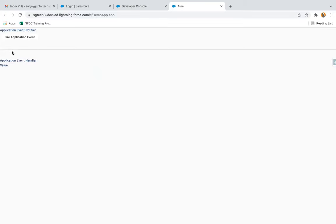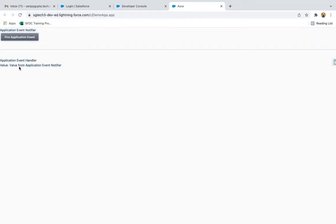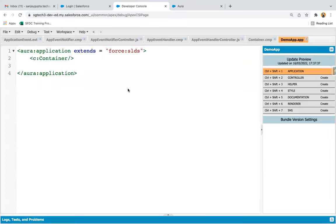Through the container component, both components are rendered here. At the top you can see 'Application Event Notifier' and at the bottom 'Application Event Handler'. If I click on this button, it will fire an application event, and on firing that event, a value will be passed which will be fetched by the handler component. If I click on this button, you can see the message is available here. So this way, in your application, from one component to any other component, you can use application events to pass messages.